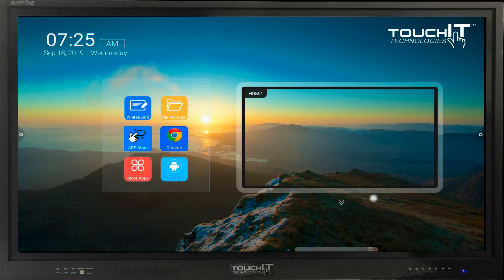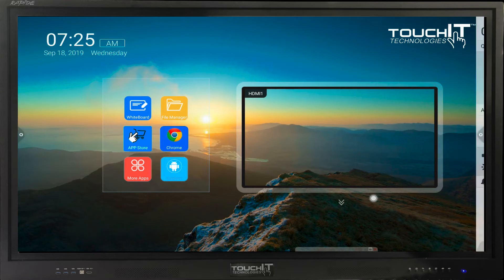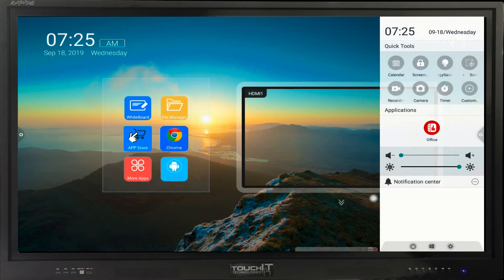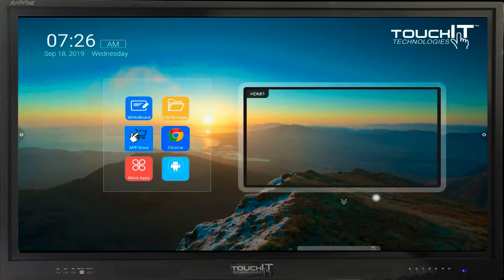To access settings like volume and brightness, you can swipe in from the sides of the LED, and this menu will show. You can access some of the quick tools like the screenshot and the timer from here too. Tap on the screen to close the menu.